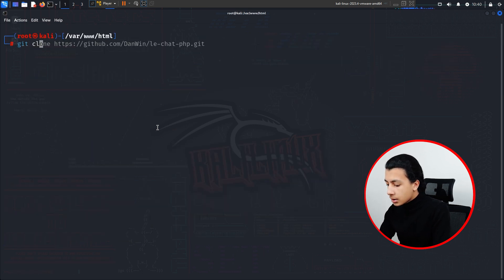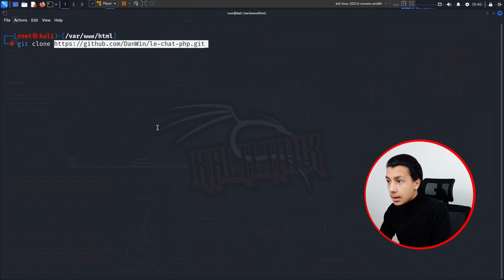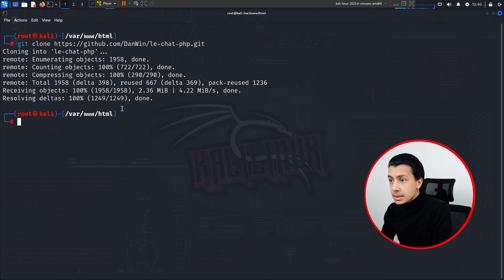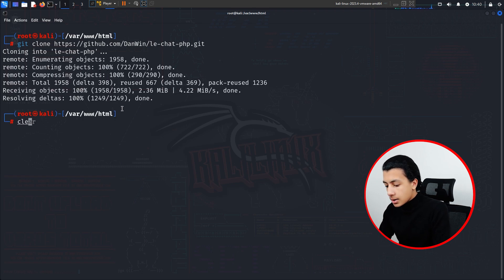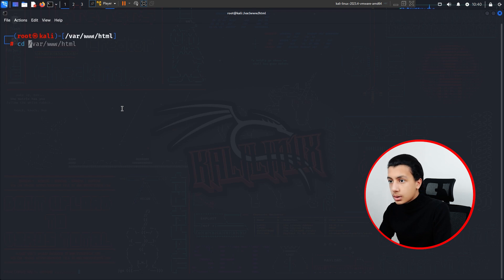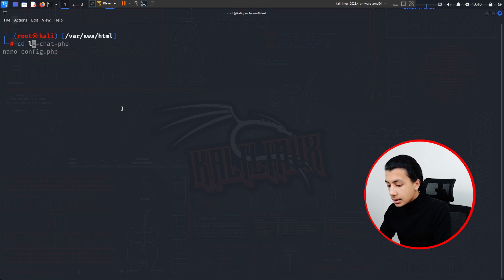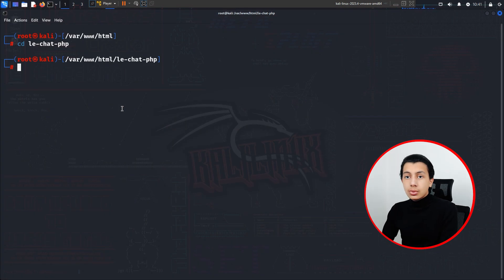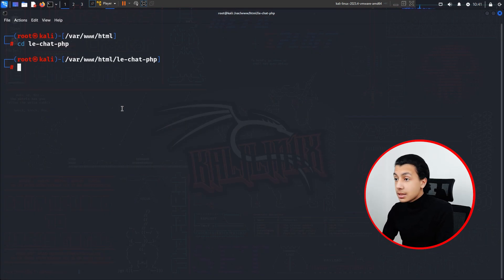I'll go to /var/www/html, clear my screen, and type git clone to clone this chat. I'll paste that link and give it a couple of seconds — it will be cloned exactly like that. I'll clear my screen and type cd to navigate into the LeadChat directory.